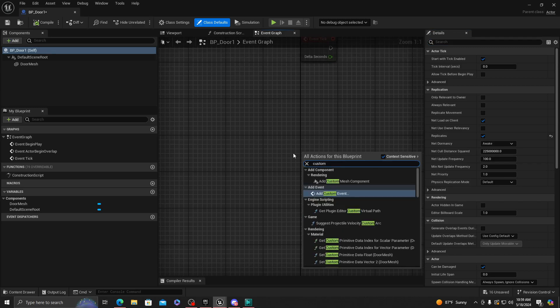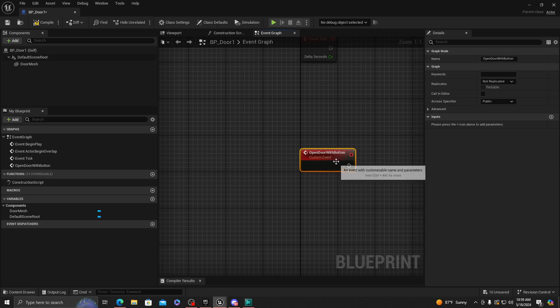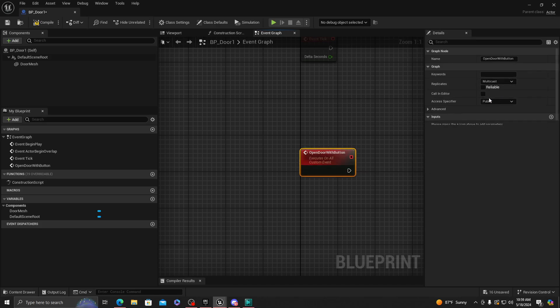We want to go to custom or event graph. We're going to add a custom event. We're going to be calling this Open Door With Button. You can name it whatever you want. Make sure this is multicast.